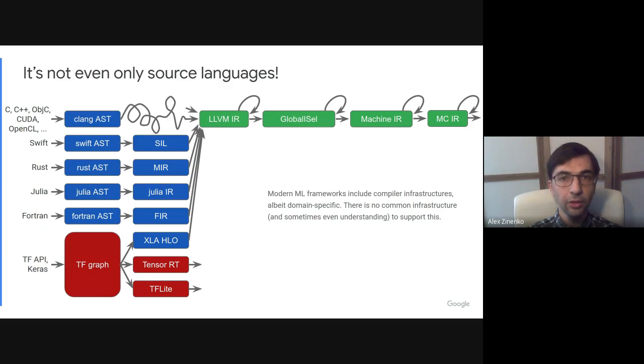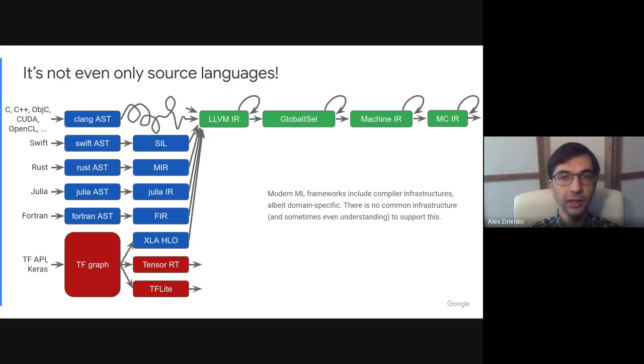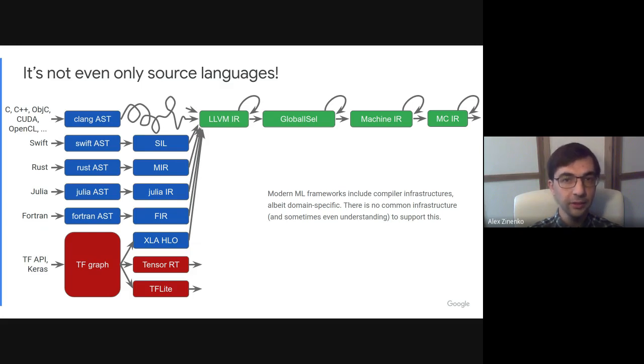It is not even only source languages that do this. In fact, modern ML frameworks subsume a domain-specific compiler, sometimes without realizing it or without using well-established compiler construction patterns.